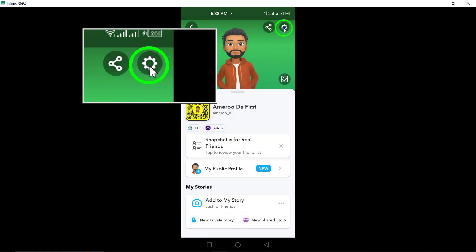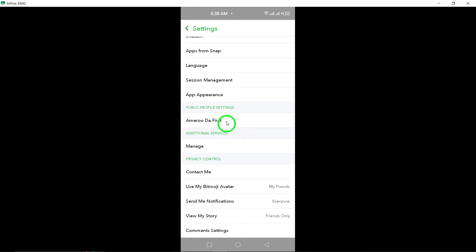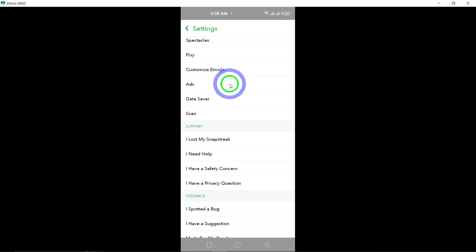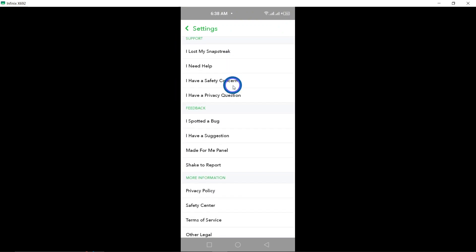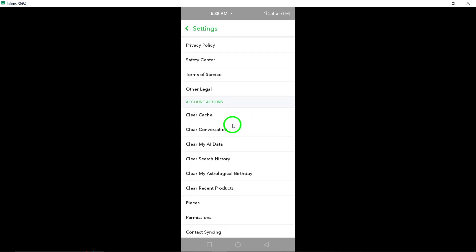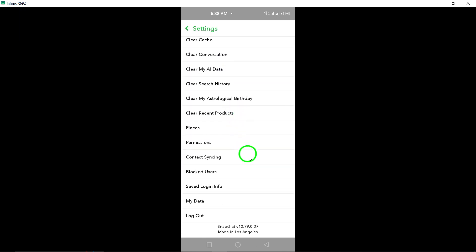Next, input your password to confirm that you are the rightful owner of the account. This step is crucial for security purposes and ensures that only you can make changes to your account.